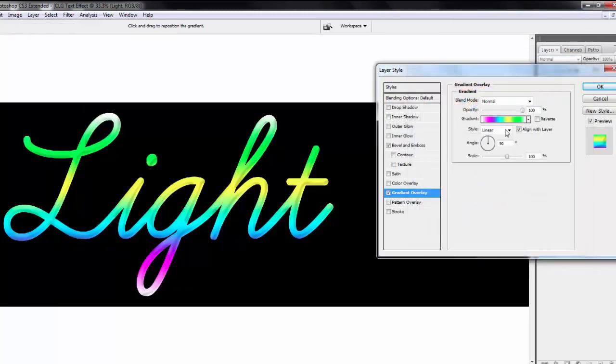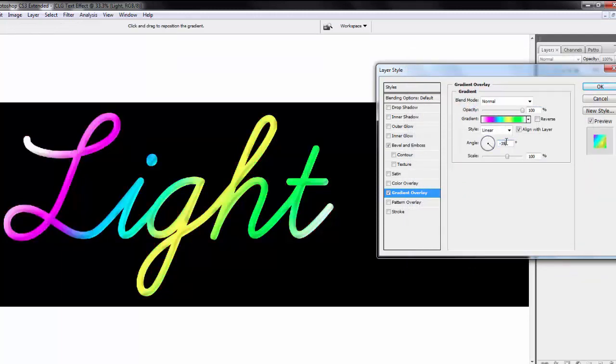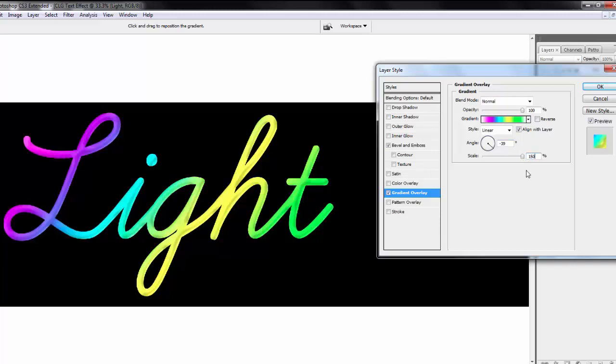Select style linear. Angle is -39 degrees and scale is 150%. Hit OK.